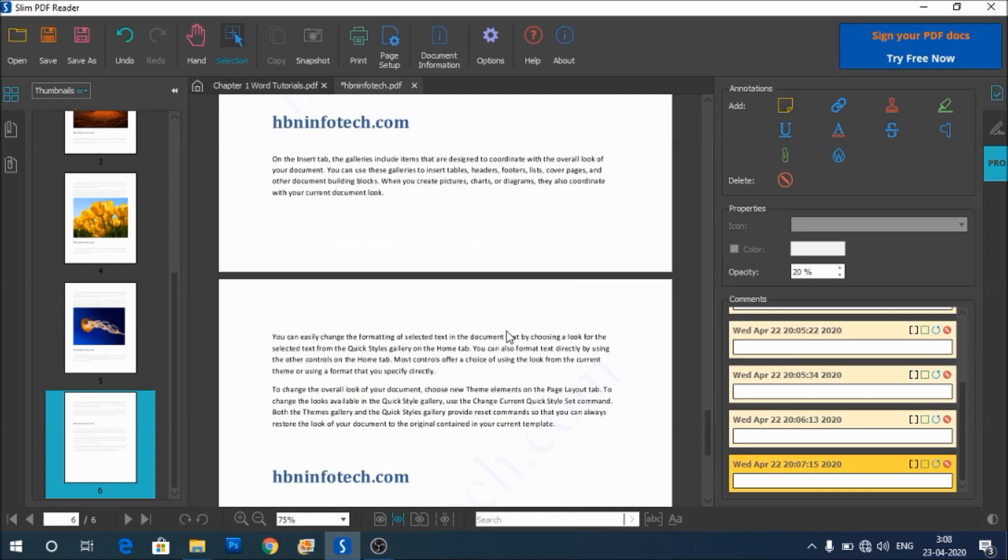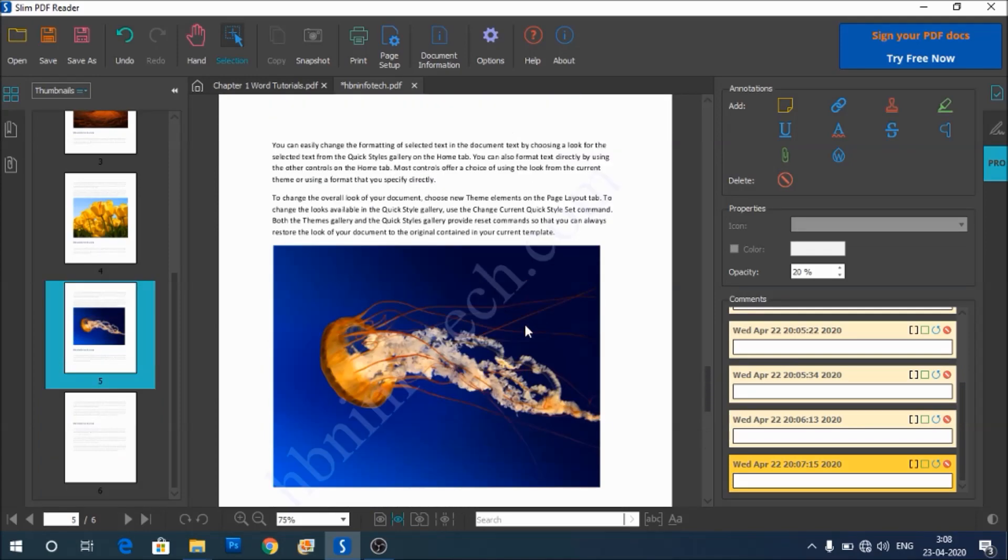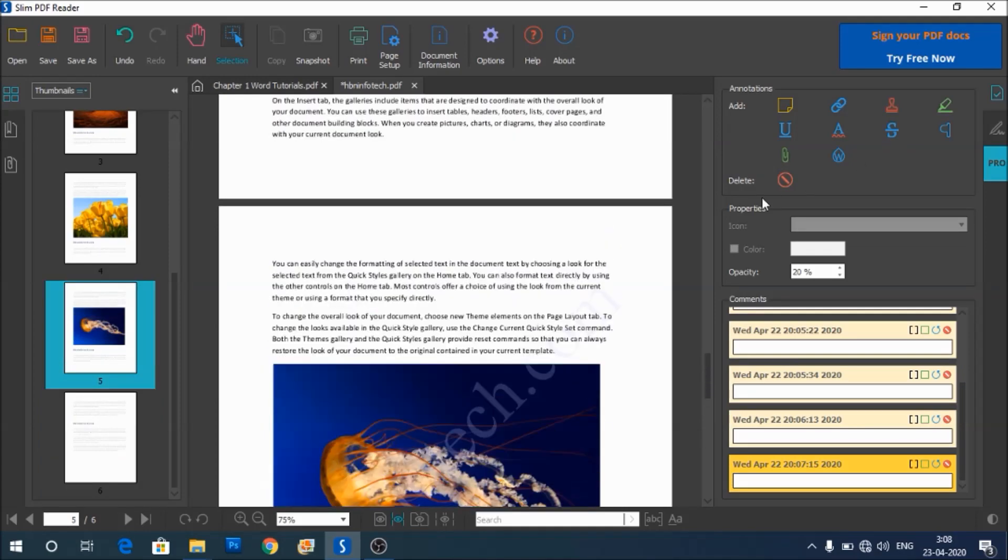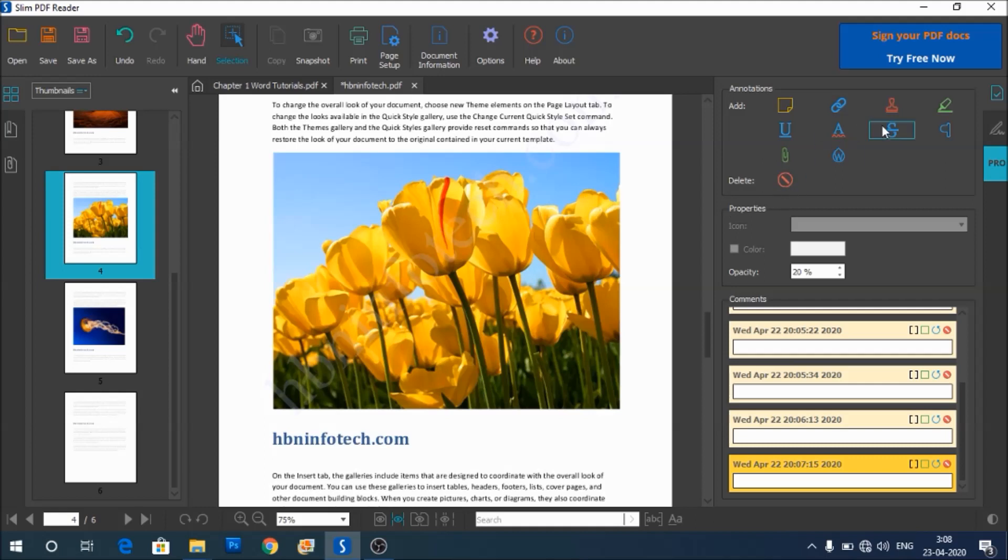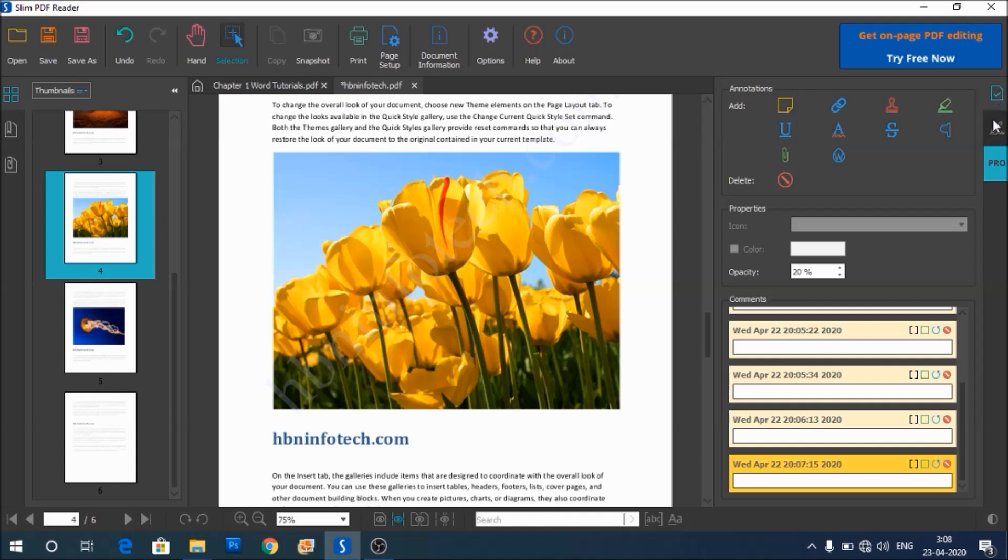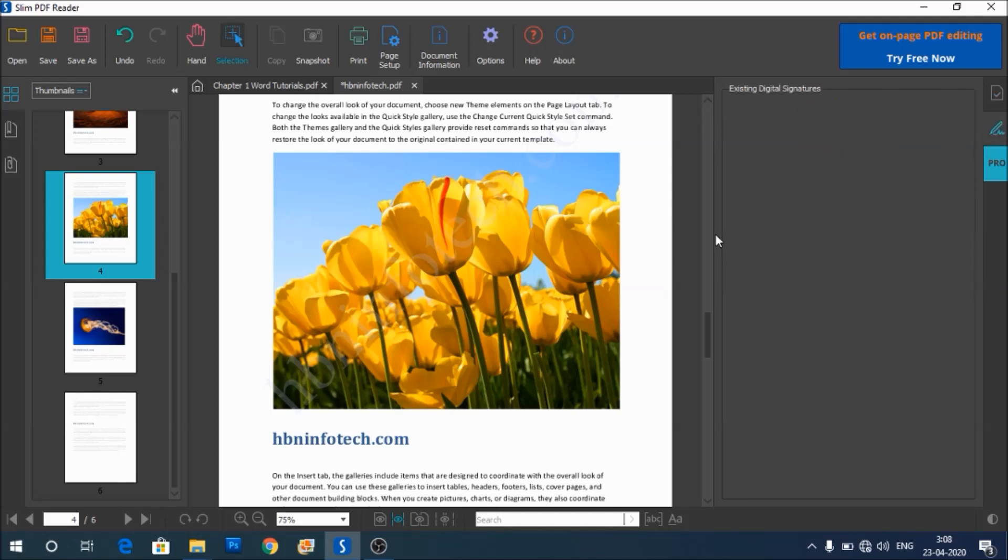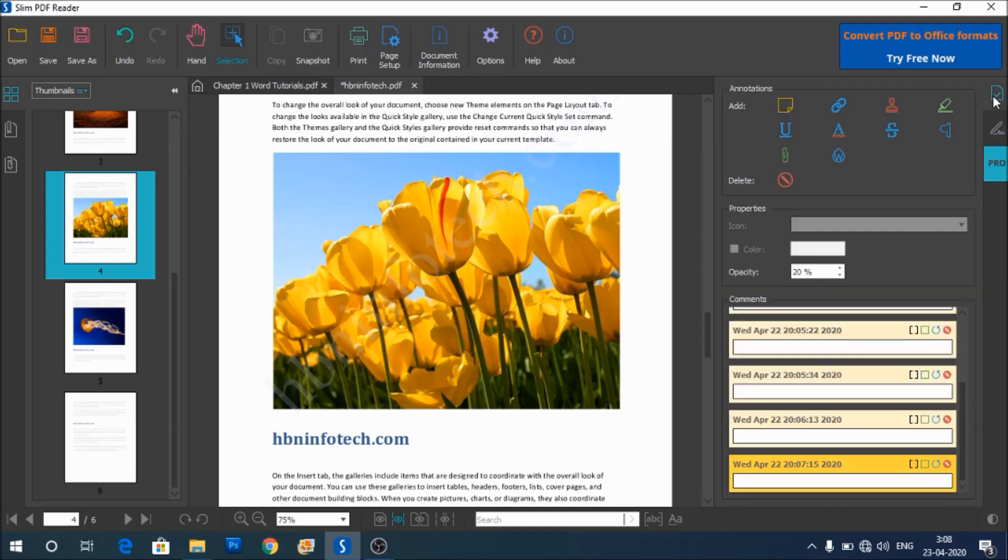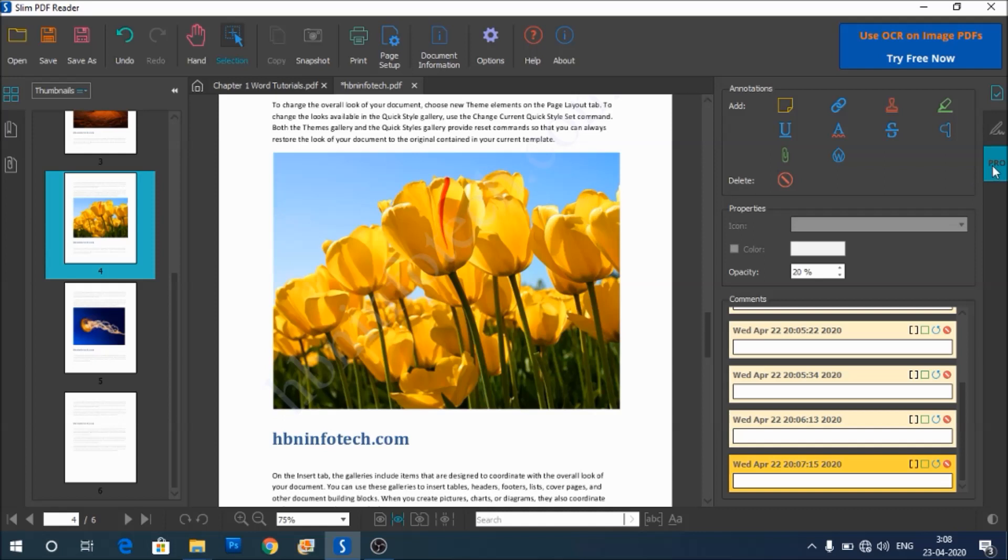So on the right side of the panel, you have the options for annotations, as I already said. You also have the option to view the digital signatures. So if the document has got any digital signatures, that is visible here. So using this option, you can check the validity of digital signatures. These options come with the free version of the Slim PDF Reader.